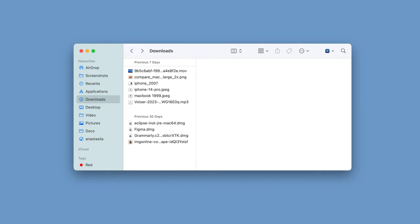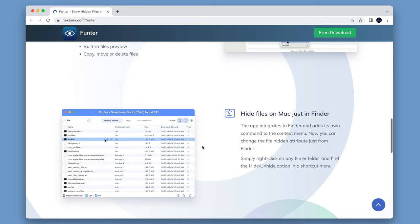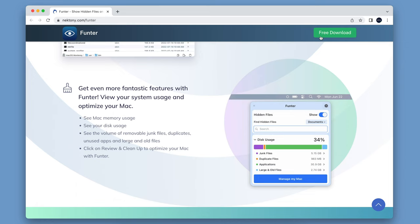You can also find the library folder with the help of a free application called Funter. Funter is a small utility designed to show hidden files on Mac. You can use this app to quickly access the library folder or search for any hidden items on your Mac.